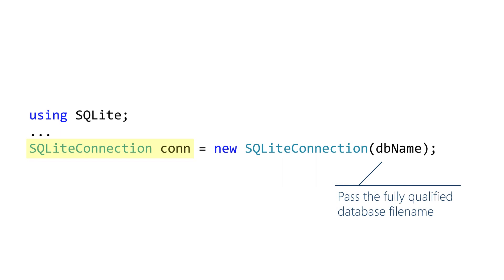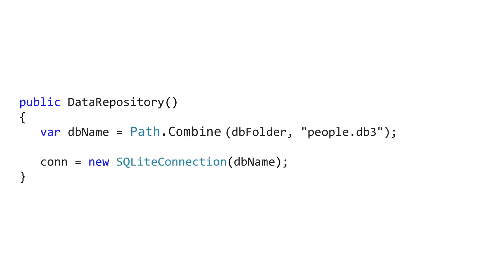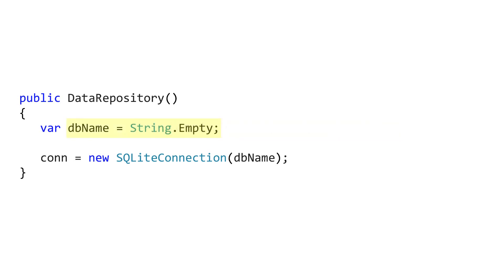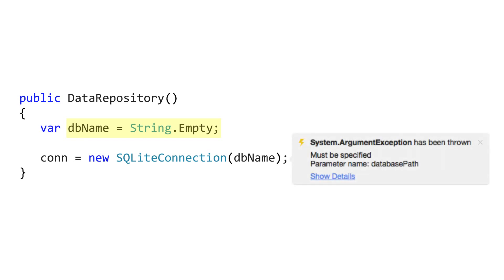This will open an existing database or create a new one if it isn't present. You must pass in a fully qualified file name and that path must be writable unless you tell SQLite.net the database is going to be read-only. If an invalid path is passed in, such as string.empty, an exception will be thrown.